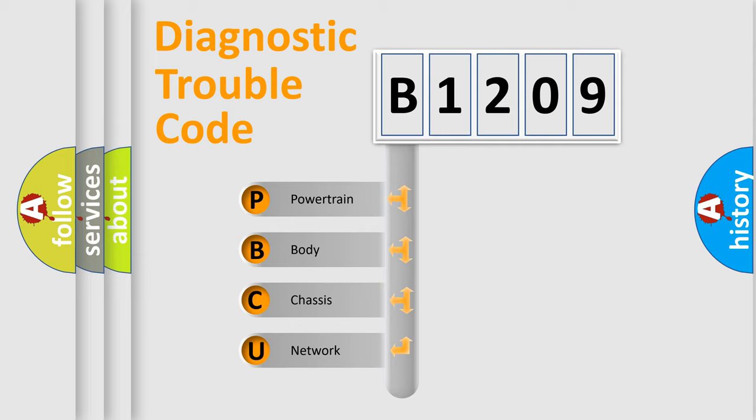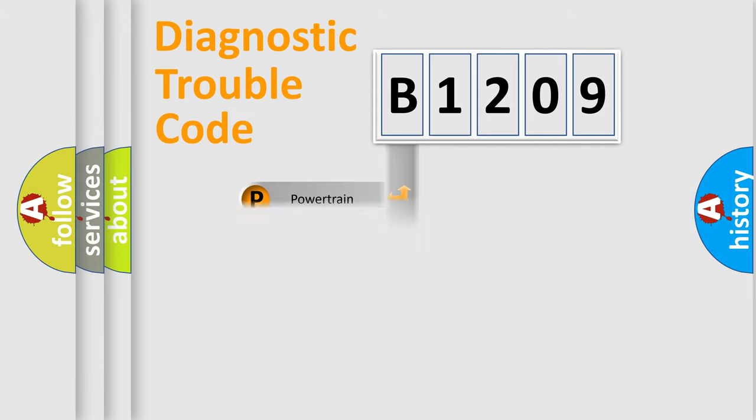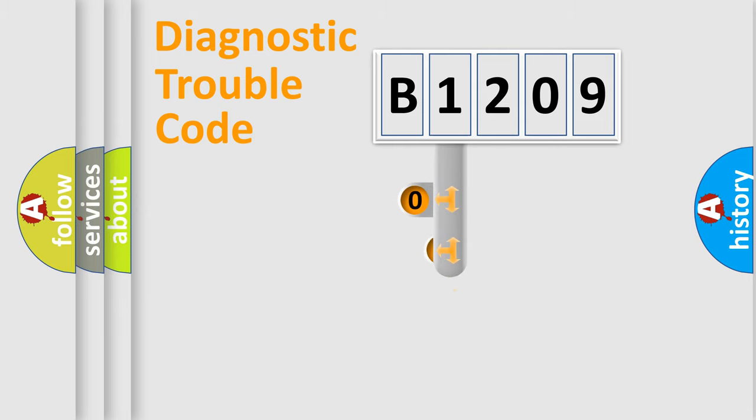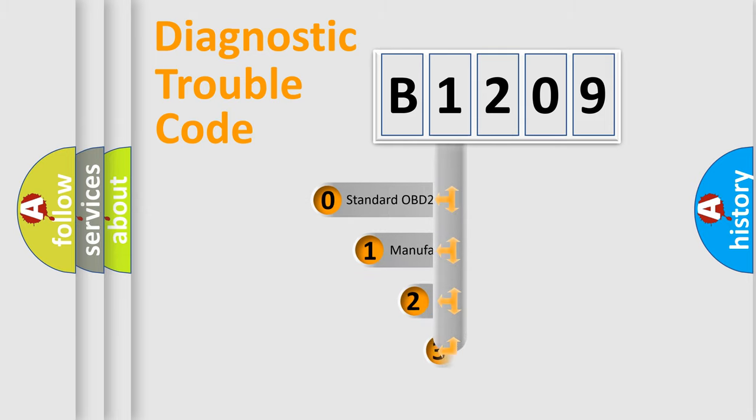We divide the electric system of automobile into four basic units: powertrain, body, chassis, and network. This distribution is defined in the first character code.